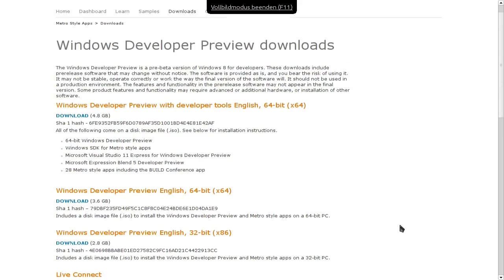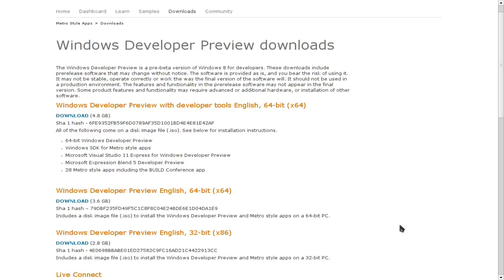Willkommen zu dieser TagView Podcast Spezial Sendung zum Windows 8 Thema, was jetzt in der letzten Zeit aufgekocht ist. Microsoft hat sein neues Windows 8 vorgestellt und hat jetzt auch den Entwicklern eine Preview gegeben, die man ganz legal runterladen kann als Windows Developer Preview Downloads. Die URL werde ich euch hier unten einblenden, damit ihr seht, wo ihr das Ganze bekommt.